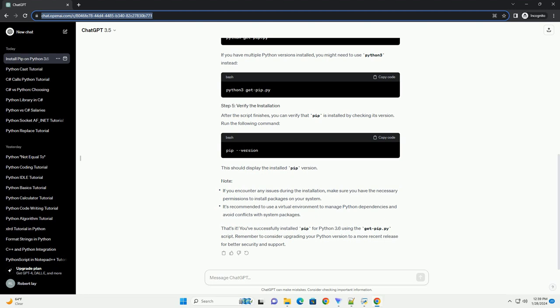Get-pip.py is a Python script that installs pip, the package installer for Python. Step 1: Download get-pip.py. Open your web browser and go to the URL to download the get-pip.py script. You can use your browser to save the file, or you can use a command-line tool like wget or curl. For example, using wget or using curl.